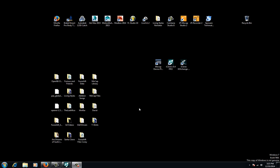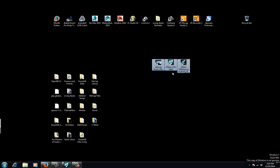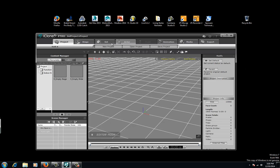This is going to be a quick iClone tutorial. iClone is split into three separate programs. First, what you want to do is open up iClone 5 Pro, the main program.